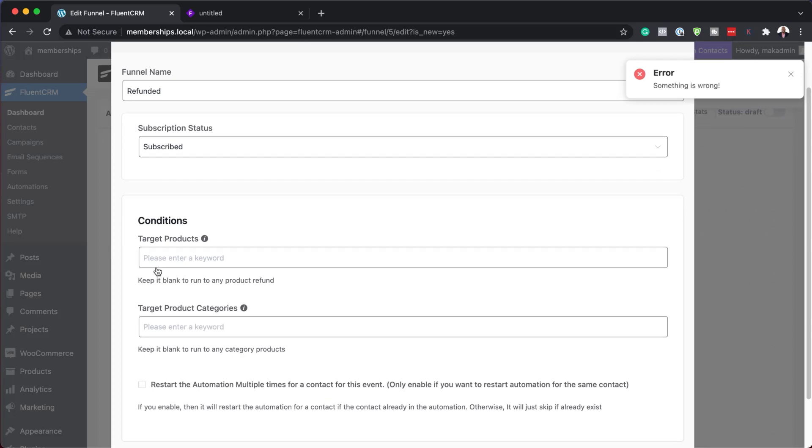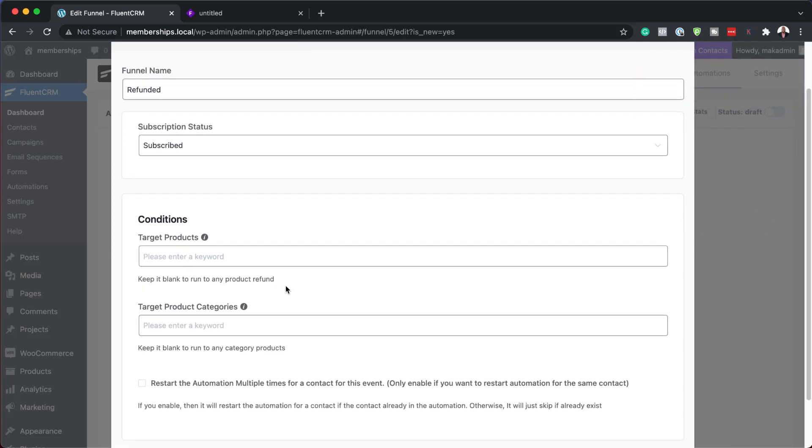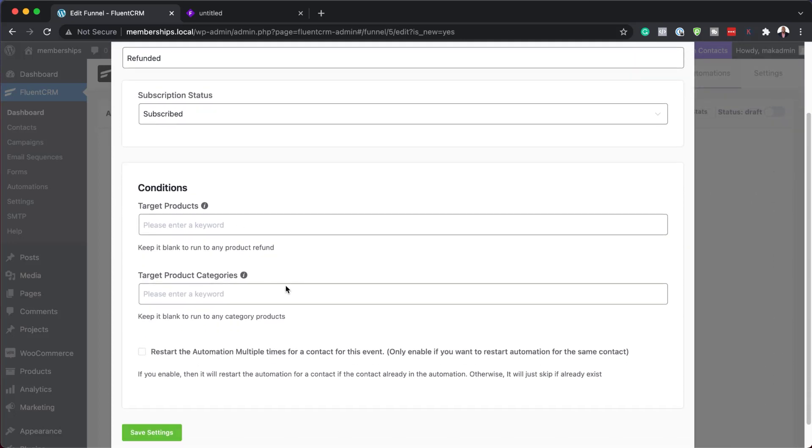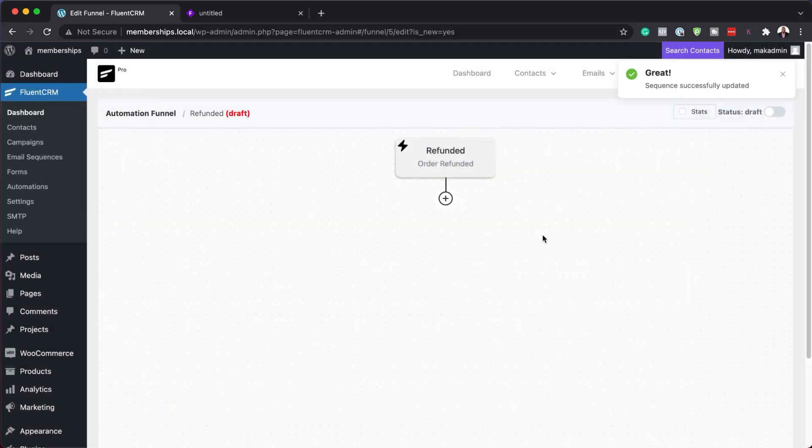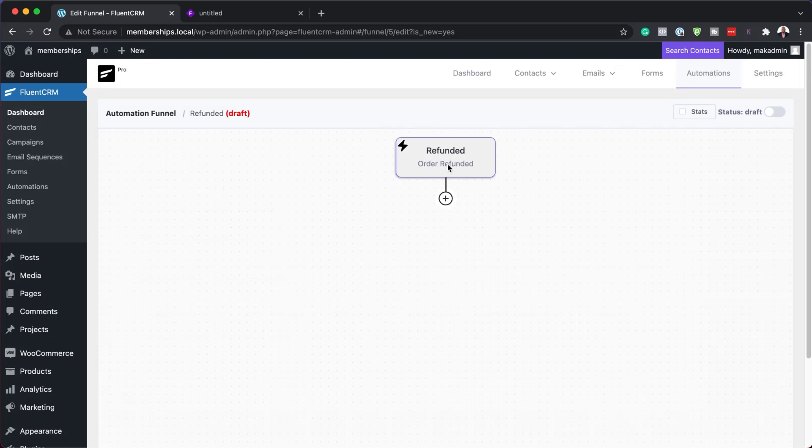So target products, I'm going to leave this blank because this should be any product that is refunded. And then I'm going to hit save settings. So here is what we need to do when someone is refunded. We need to tell Fluent CRM what to do.